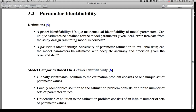For example, we might ask the question: can unique estimates be obtained for the model parameters given ideal, error-free data from the study design? Assuming the model is correct and we're not working with a misspecified model — so under perfect circumstances of experimental design, are the parameters of the model identifiable? This really has to do with the mathematical construct and is independent of the study design.